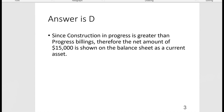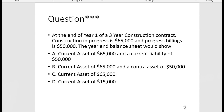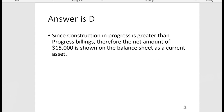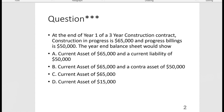You wouldn't show any of the contra asset separately — you just net the two out. Since the current asset is higher than the contra asset, you show the net amount of $15,000 as a current asset. You might be wondering: if this is a three-year contract, why is Construction in Progress shown as a current asset and not a long-term asset?